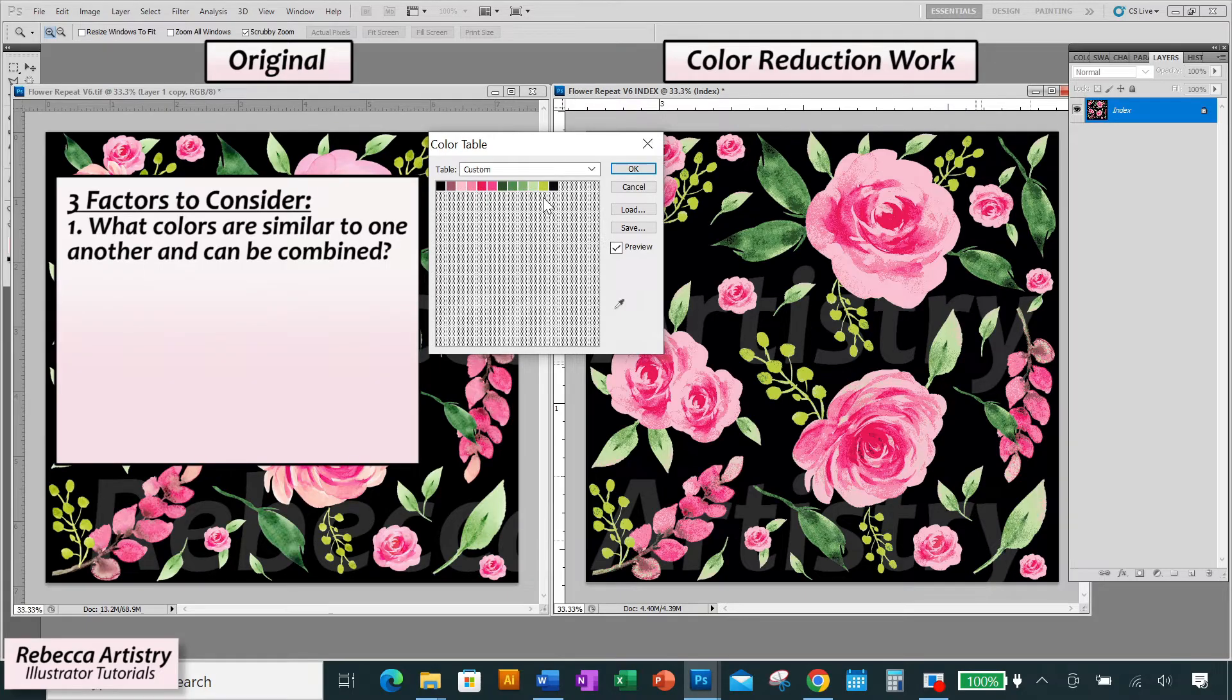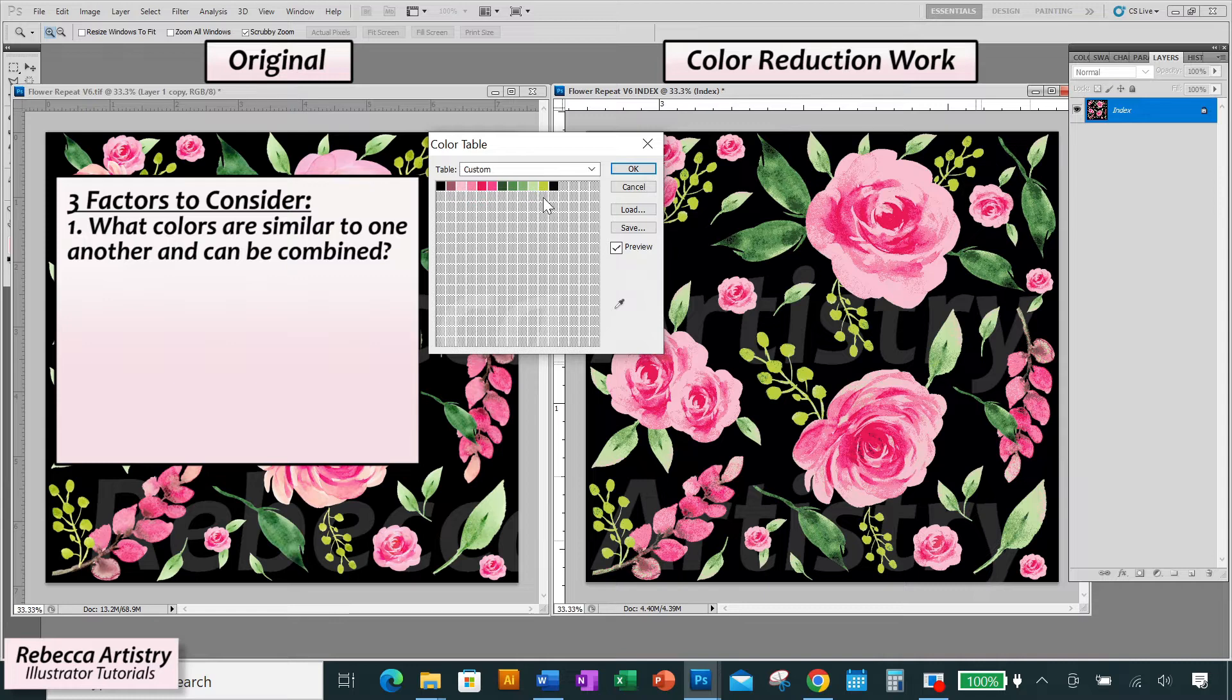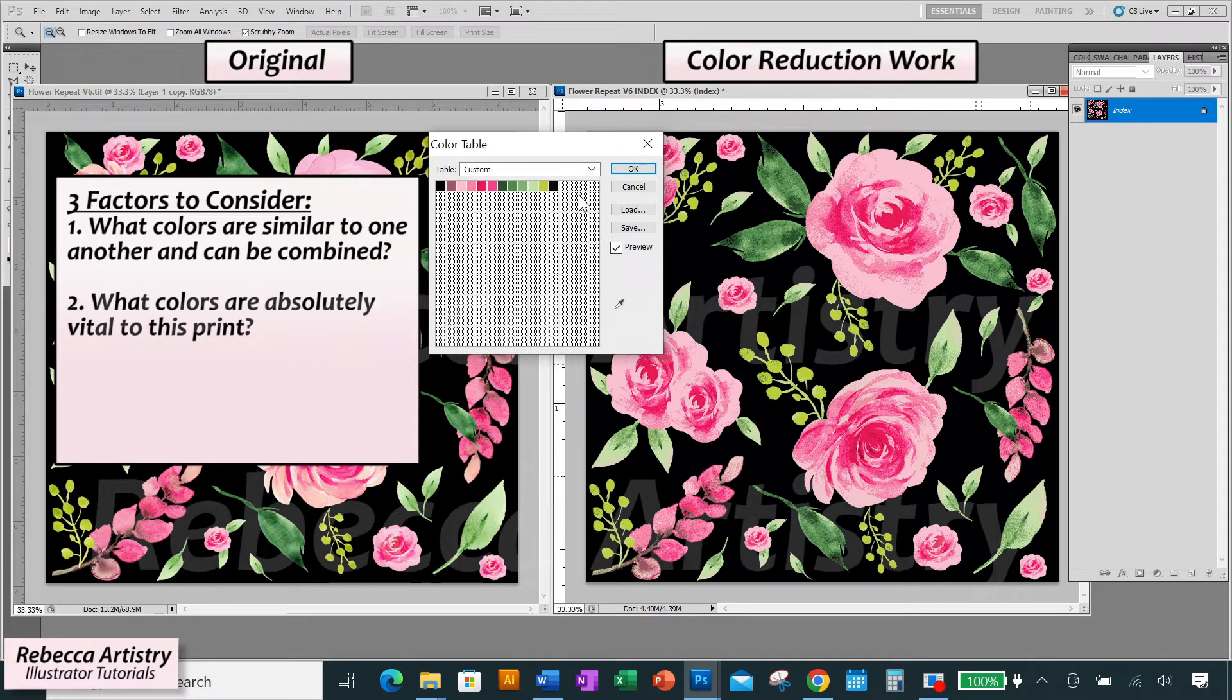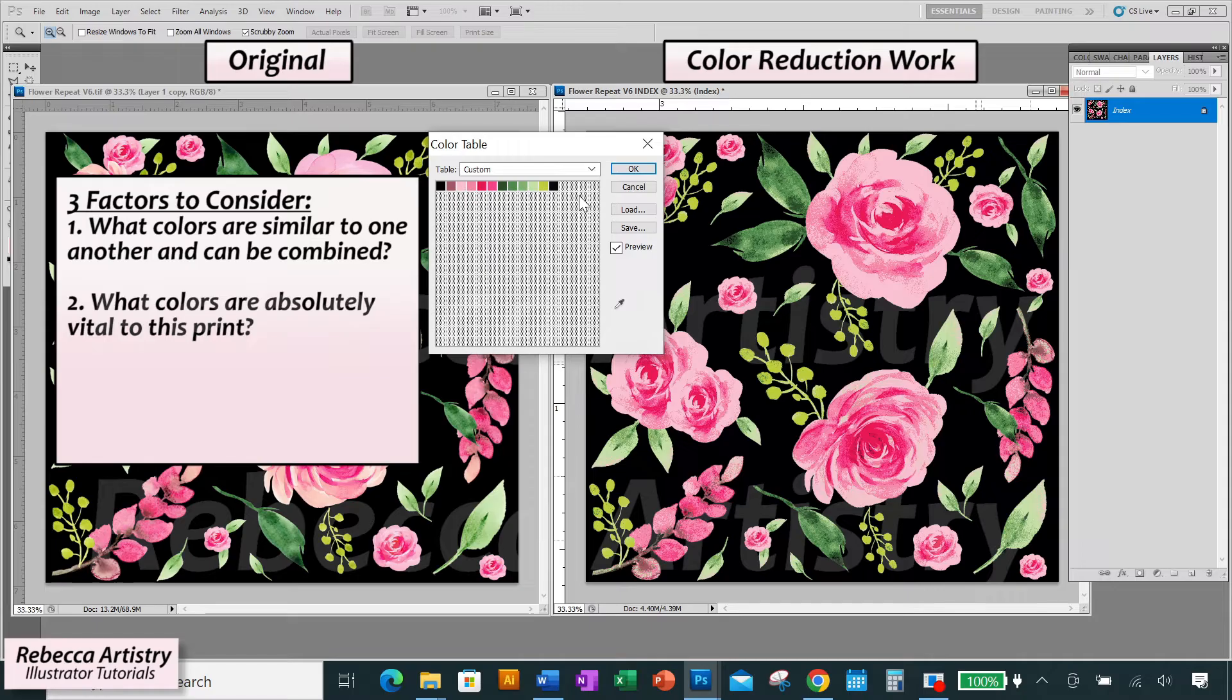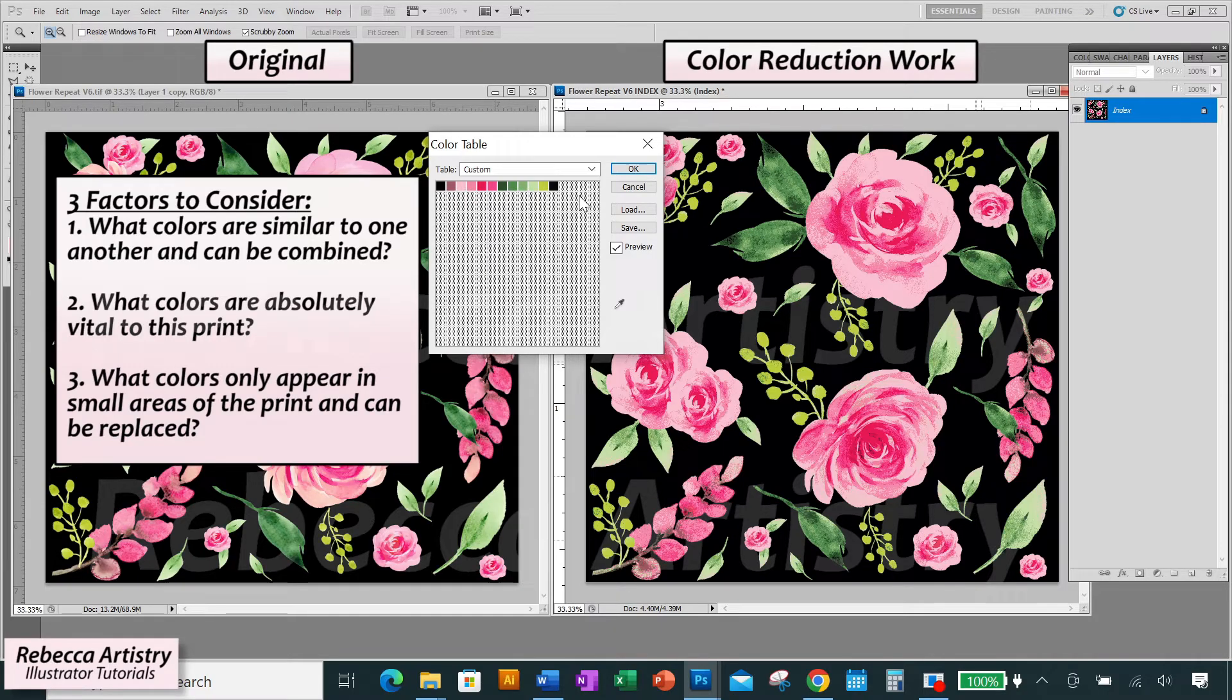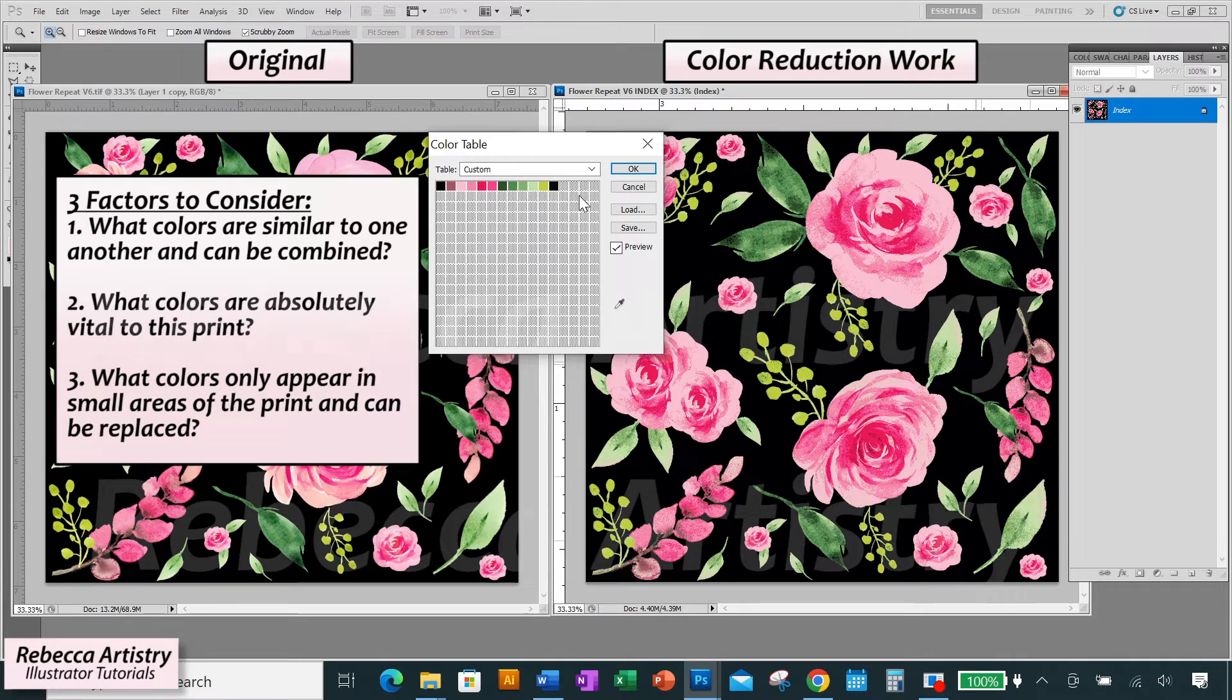One, what colors look similar to one another and can be combined into one color? Two, what colors are absolutely vital to this print, meaning what colors can you simply not do without? And three, what colors only appear in small areas of the print and can be replaced without it mattering too much? So let's take a look.